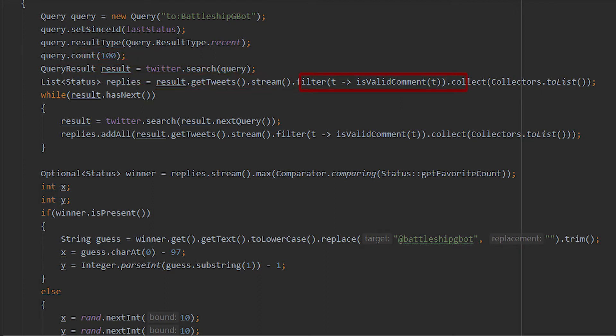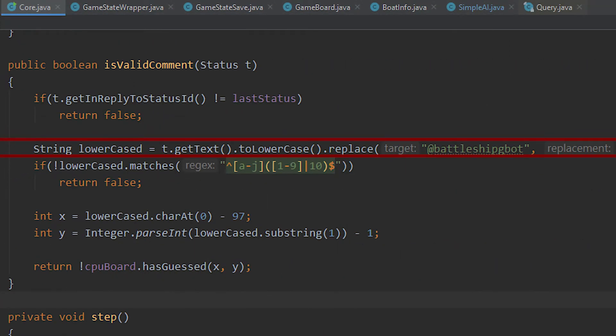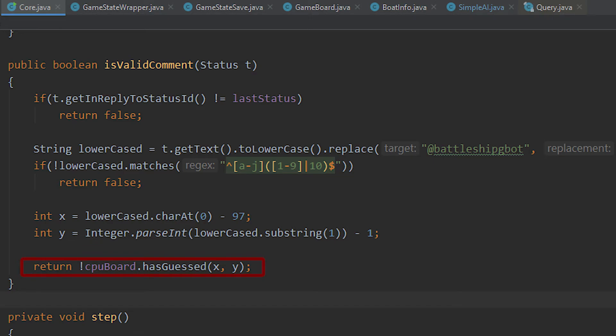Now that I have a list of potential tweets, I need to filter the tweets to only valid guesses. That means stripping off the battleship bot mention and validating the rest of the message against a regex expression to only match A to J and 1 to 10. I also threw in a validation check to only accept guesses that hadn't already been used previously in the game.